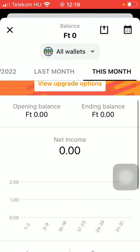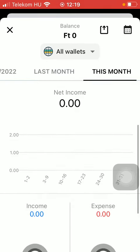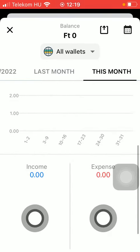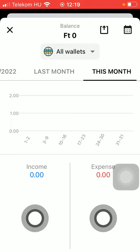Here you are going to see the opening balance and the ending balance. Here is the net income and you are going to see a chart of your spendings that you have indicated on this application, so that's how you can keep track of them.